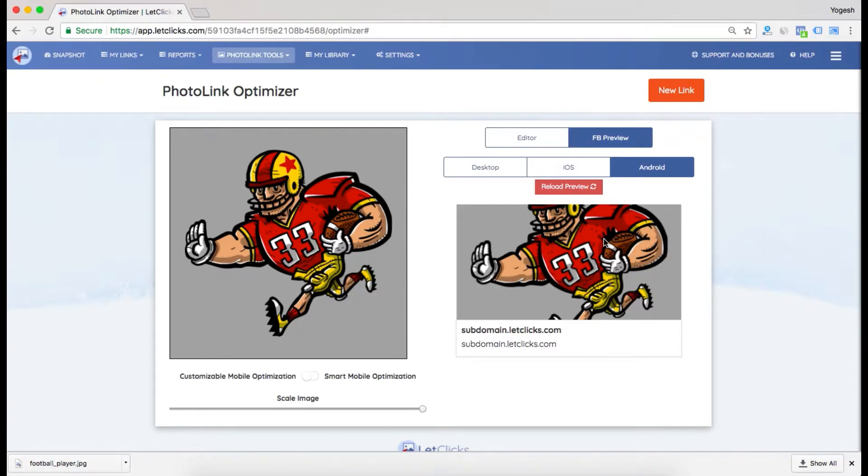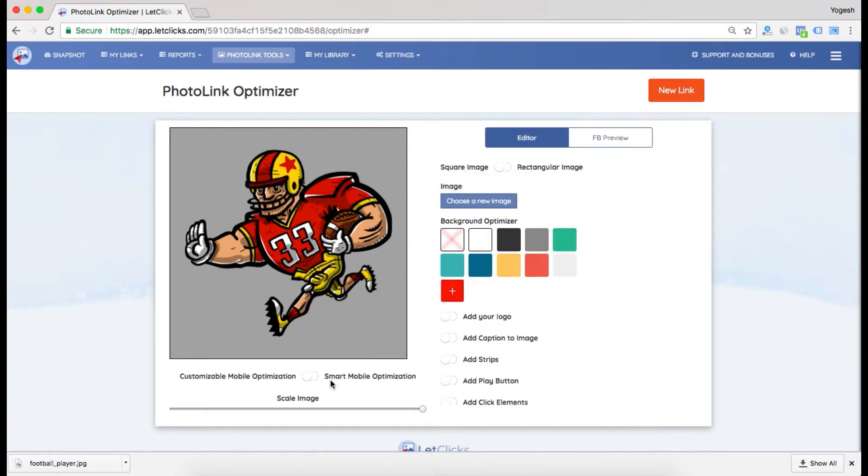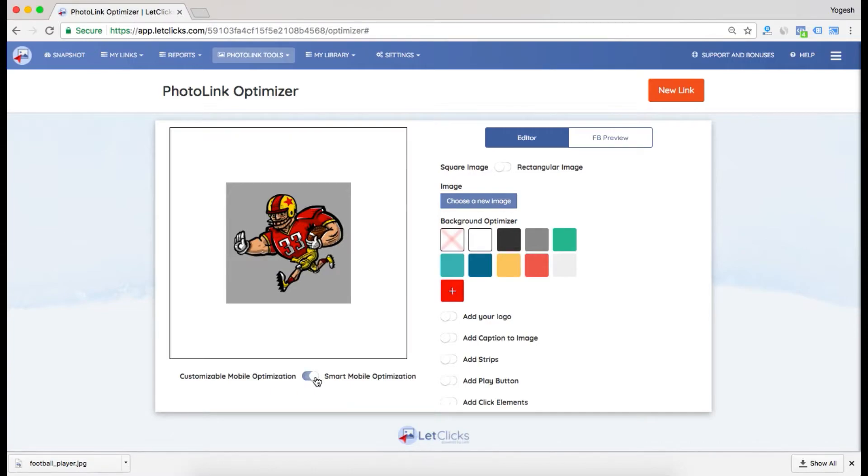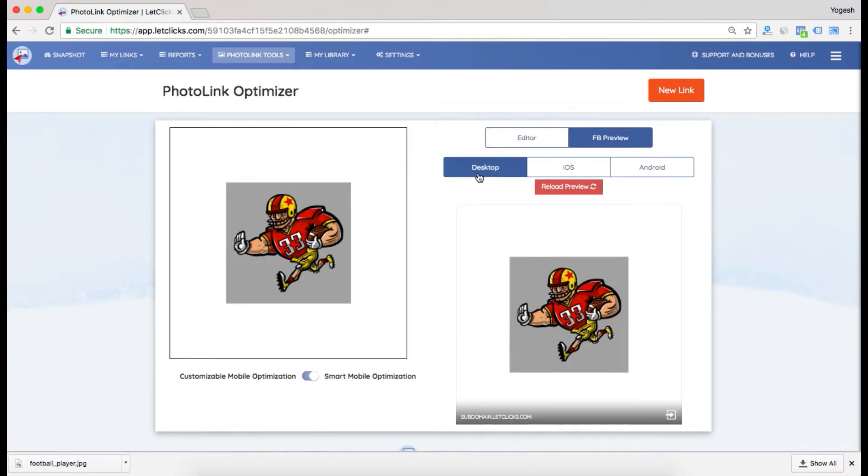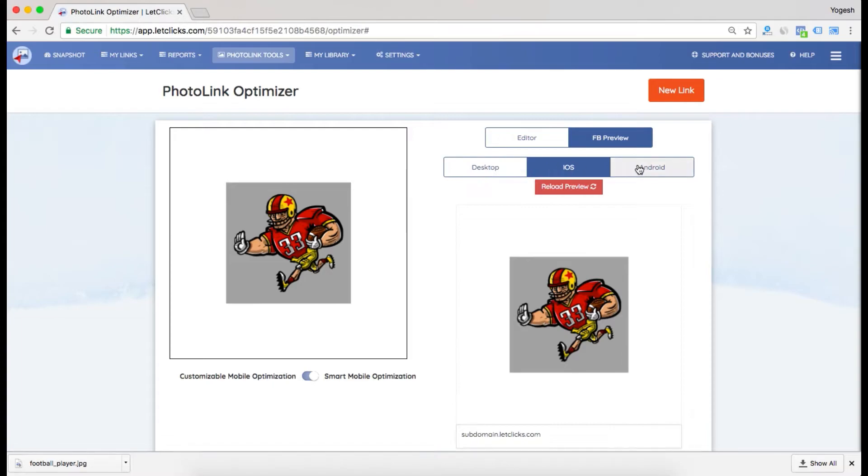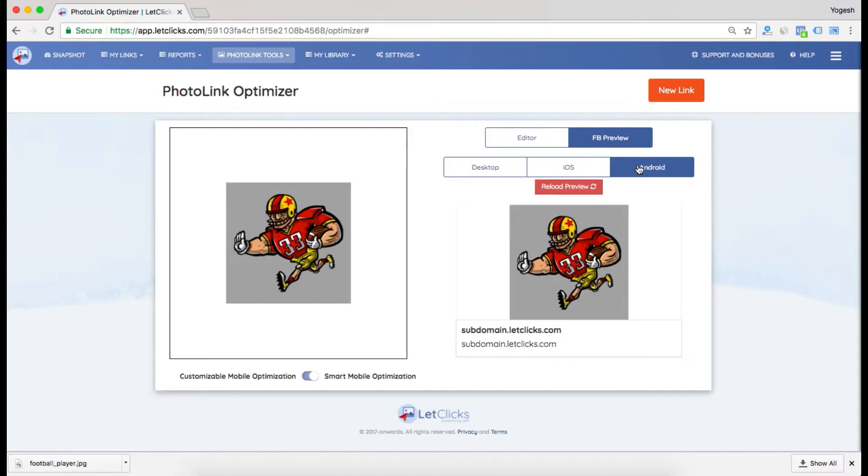Should I go ahead and post this? I don't think so. No worries, we got you back. Just click on smart optimization and your image will be optimized. Now go to FB Preview and check this out - desktop, iOS, and Android. This image looks perfectly fine for Android.